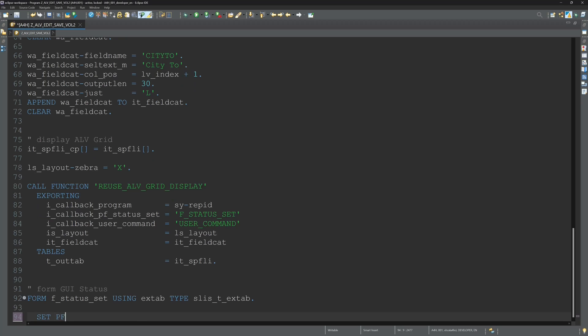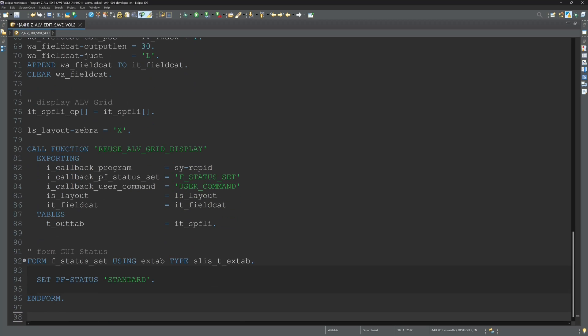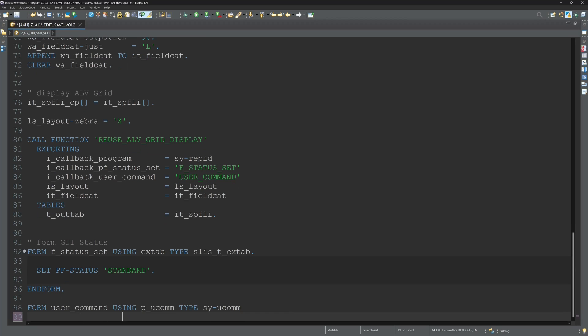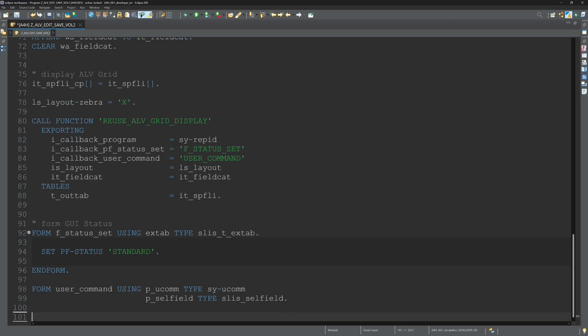First we create the form GUI status called F status set. And here we set a standard GUI status. We copy this GUI status later in this video.